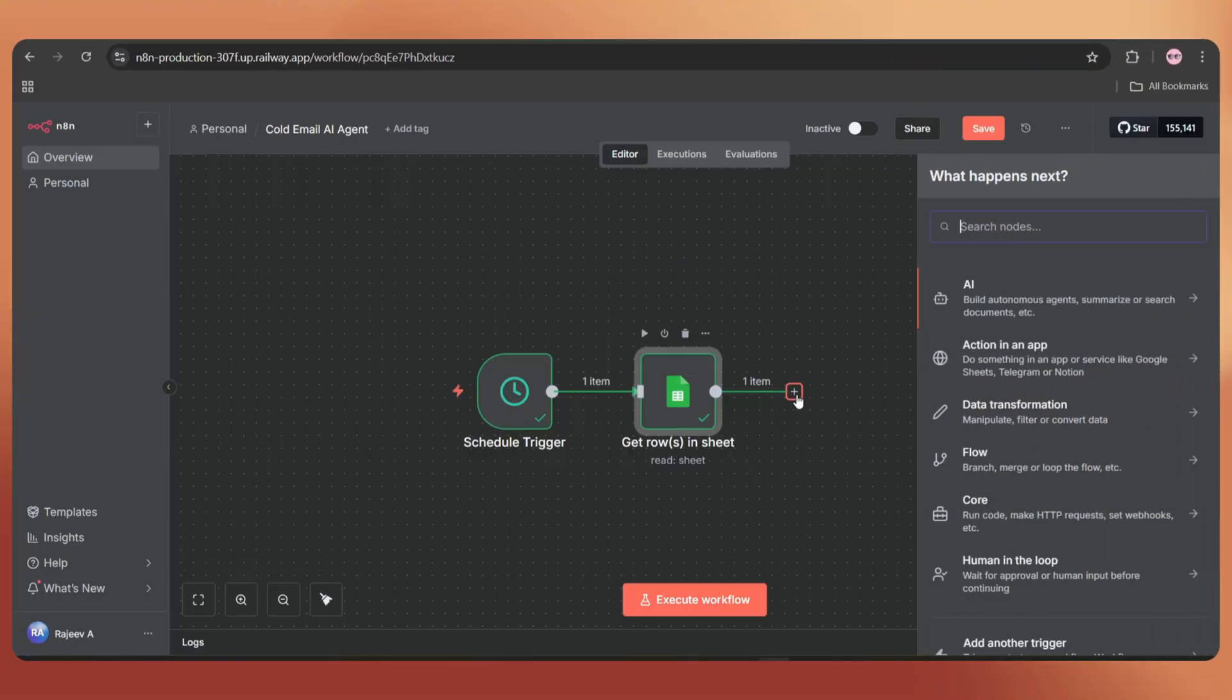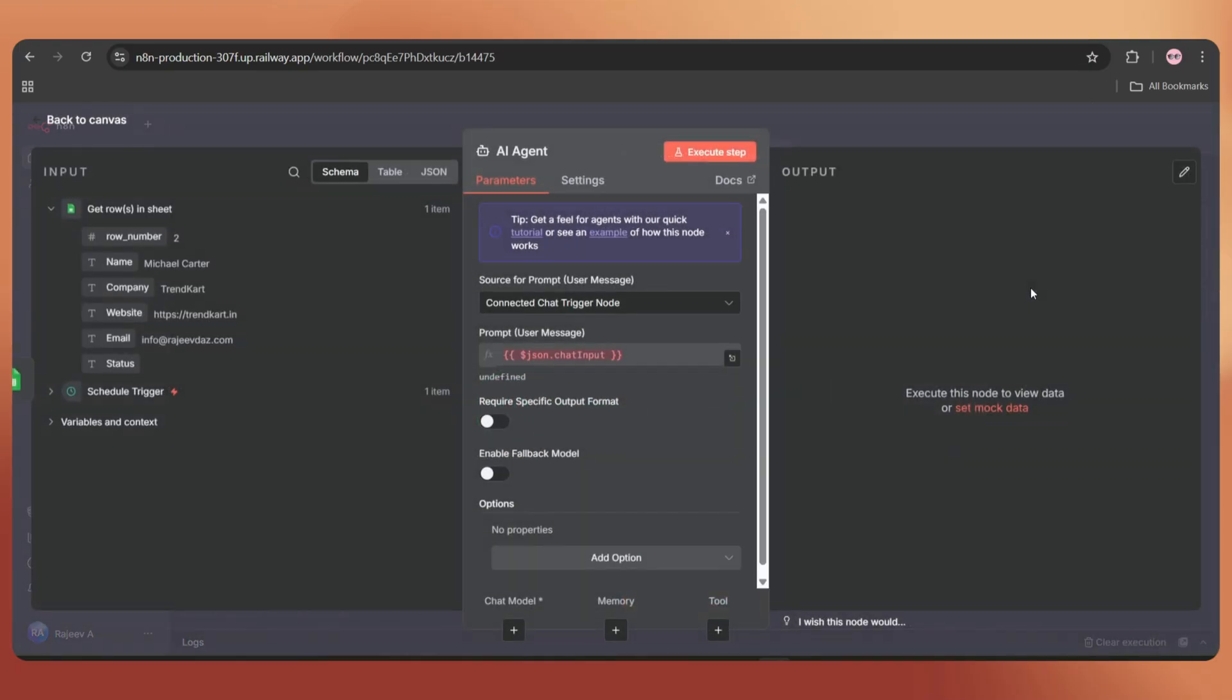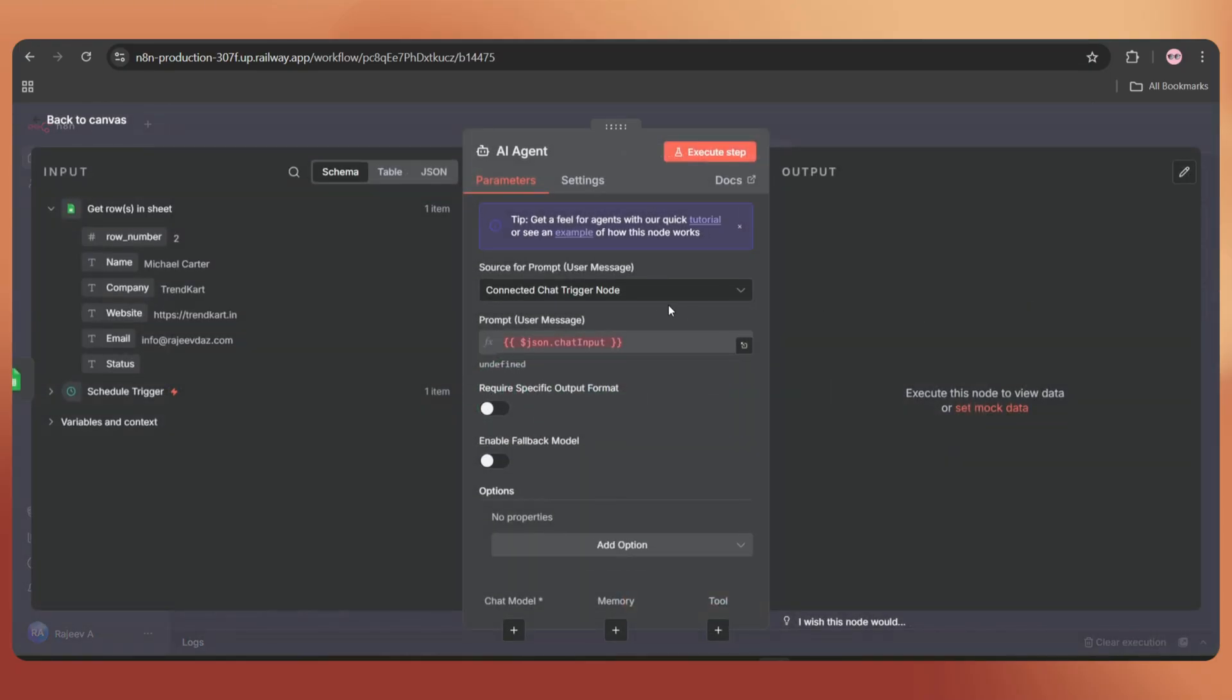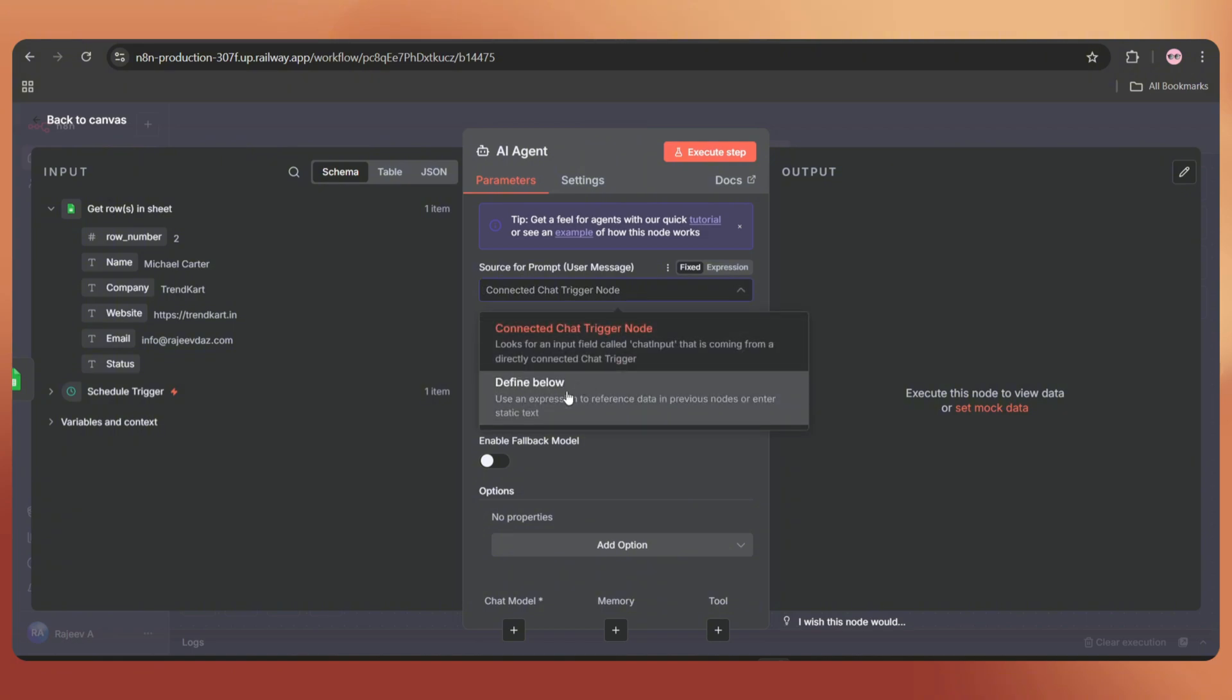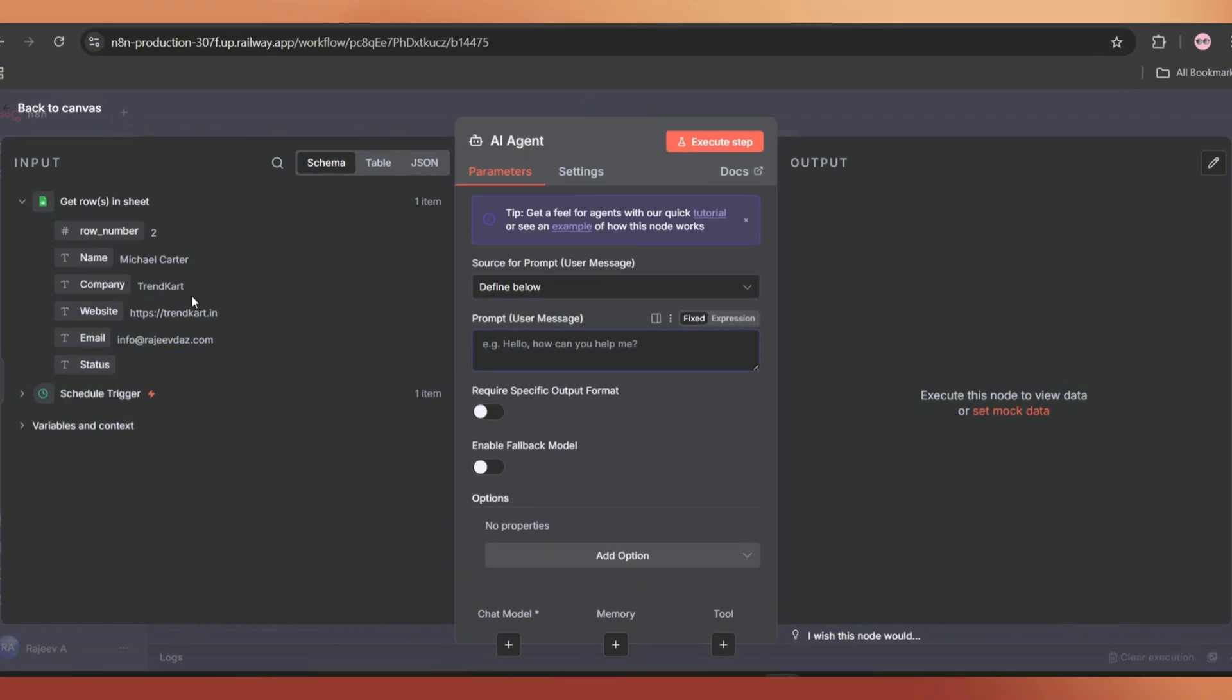Now let's add the AI agent node to create the personalized email. Change the user message to define below. And here let's add all the details we have.